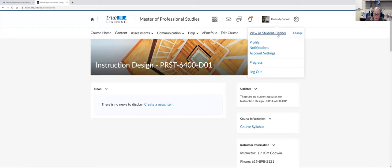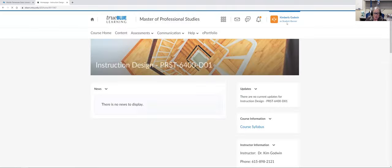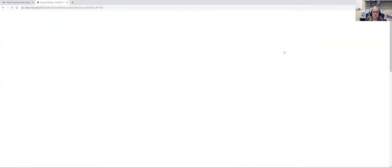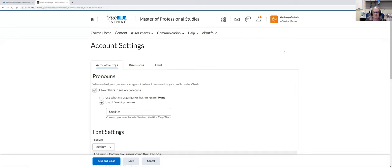I have to switch to student view to see it because of my status. You can go up to where your name is in the top right corner and go down to account settings. When that page pops up, the very first option says pronouns. You then get to make the choice whether or not you want your pronouns to be seen. Simply click the button that says 'allow others to see my pronoun' if you want to do this.